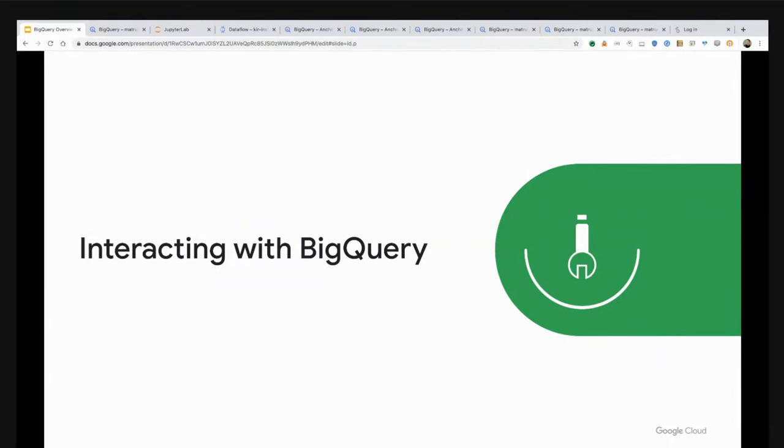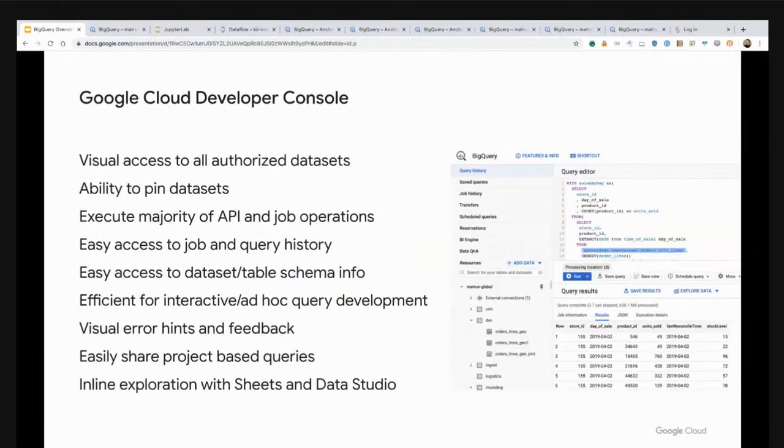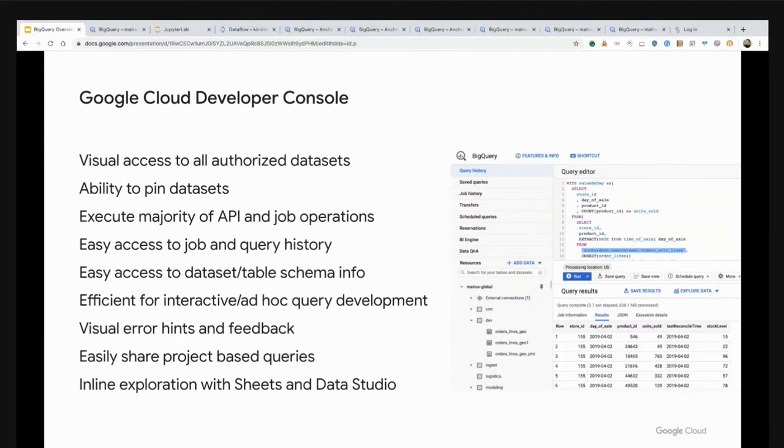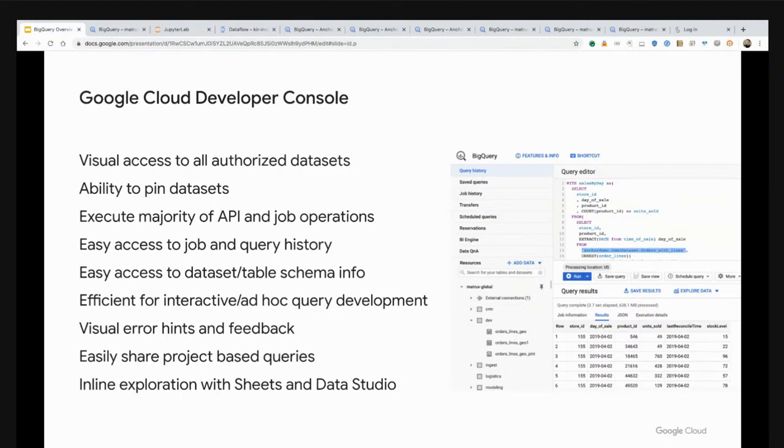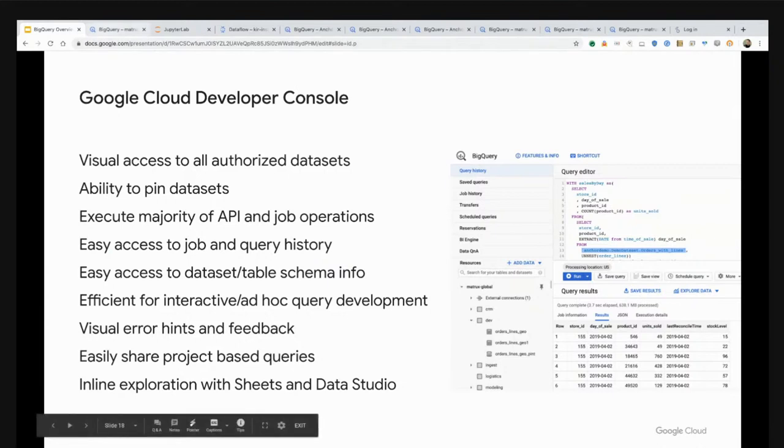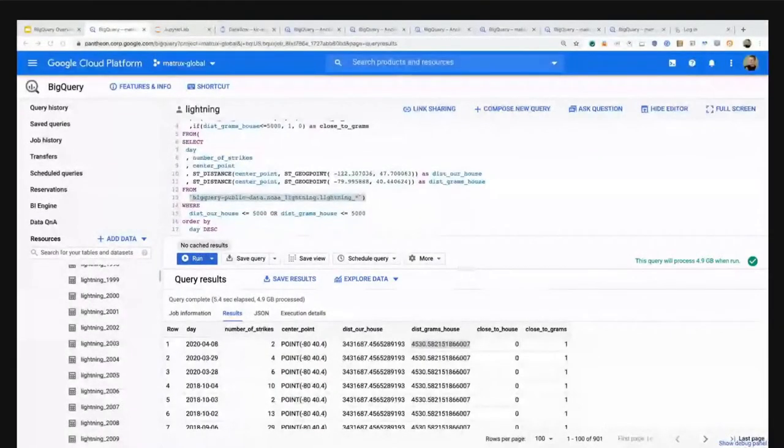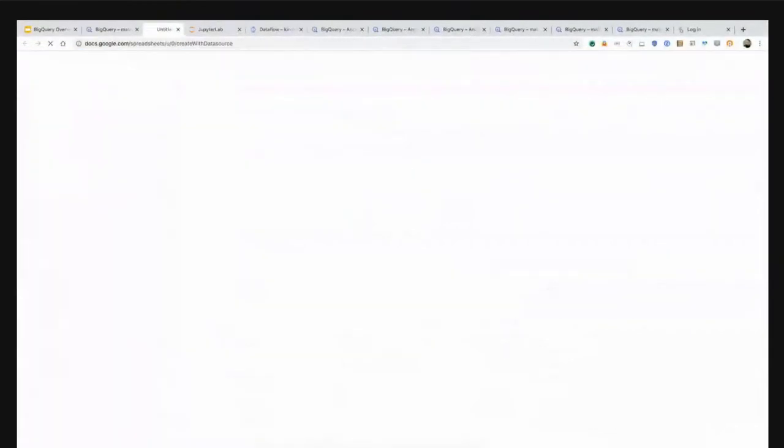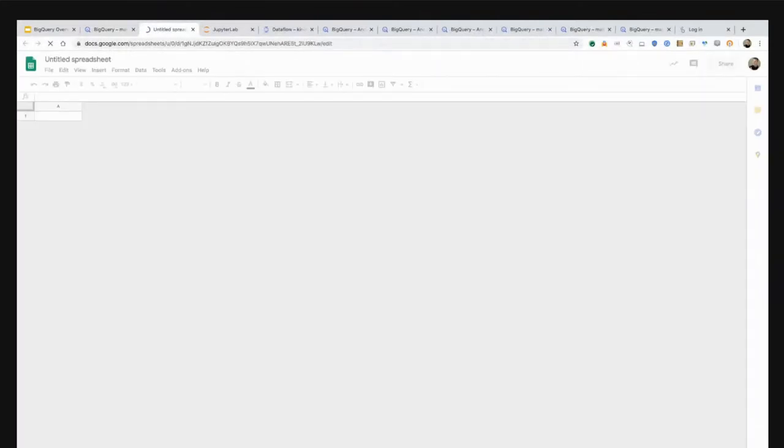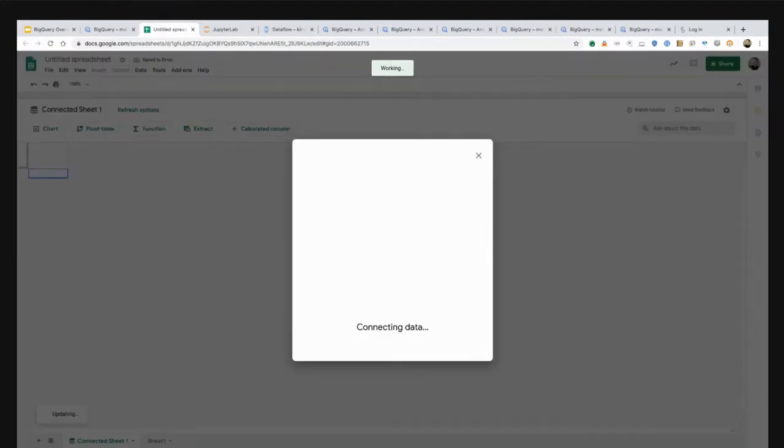What I'm going to walk through next is how you interact with BigQuery. There are multiple ways to do it. This is through the developer console. This is typically where you would spend a lot of your time initially as you learn the product, mainly because it provides you almost complete access to all of the API operations within BigQuery. It's also easy to access job and query history. I can go back and pull up queries that I've ran in the past.